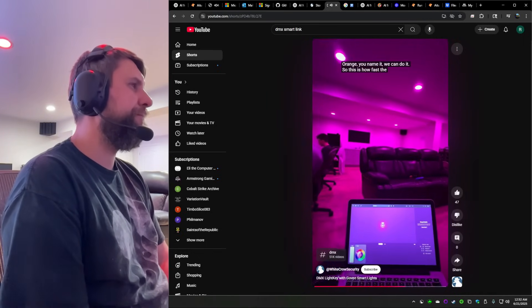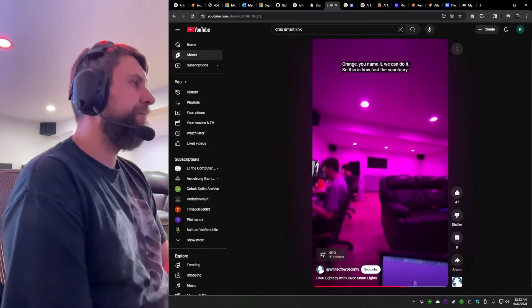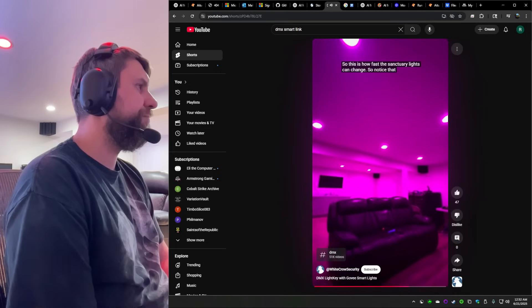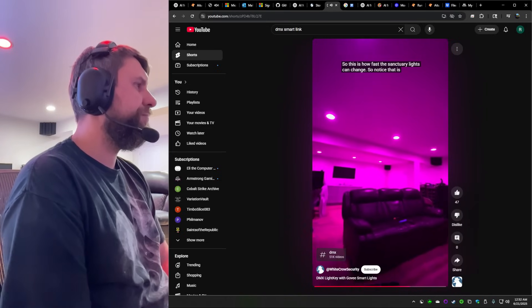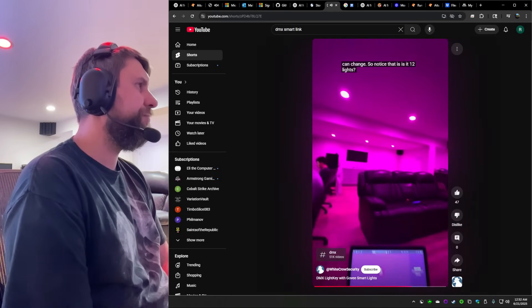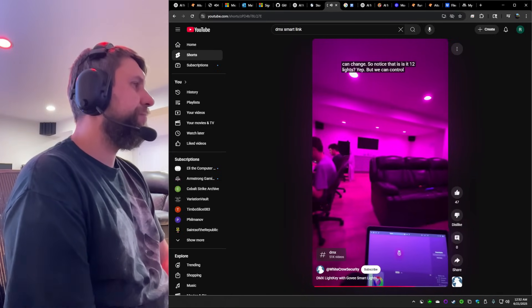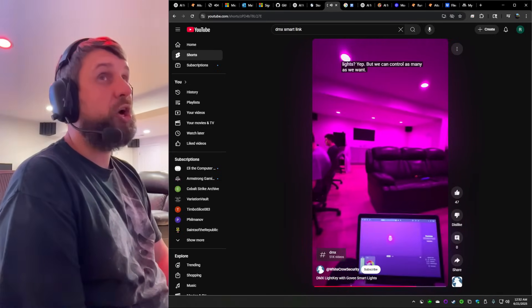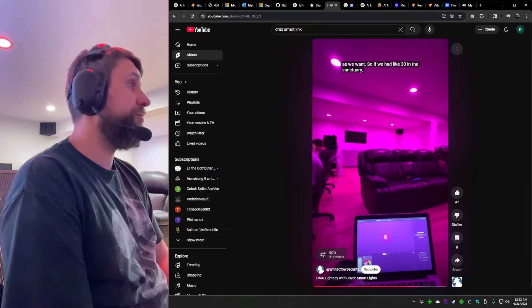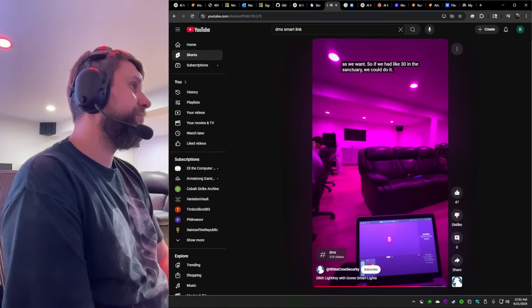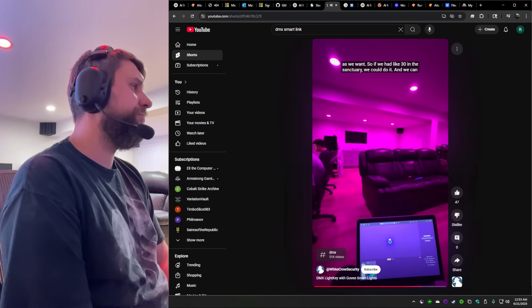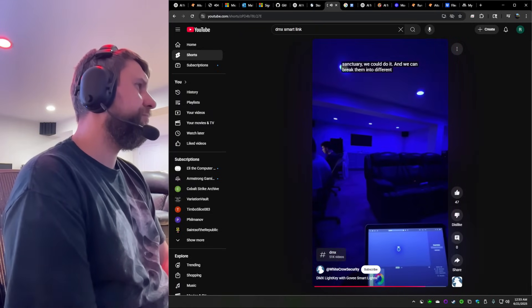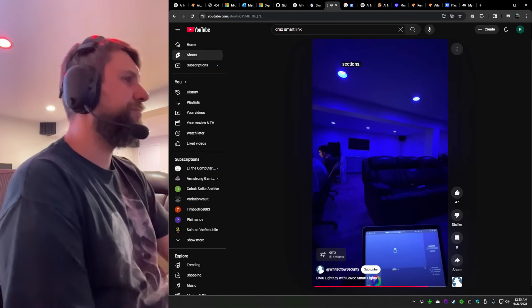So this is how fast the sanctuary lights can change. So notice that is, is it 12 lights? Yep. So we can control hundreds of lights at once if you want to do it. And we can break into different sections. There you go.